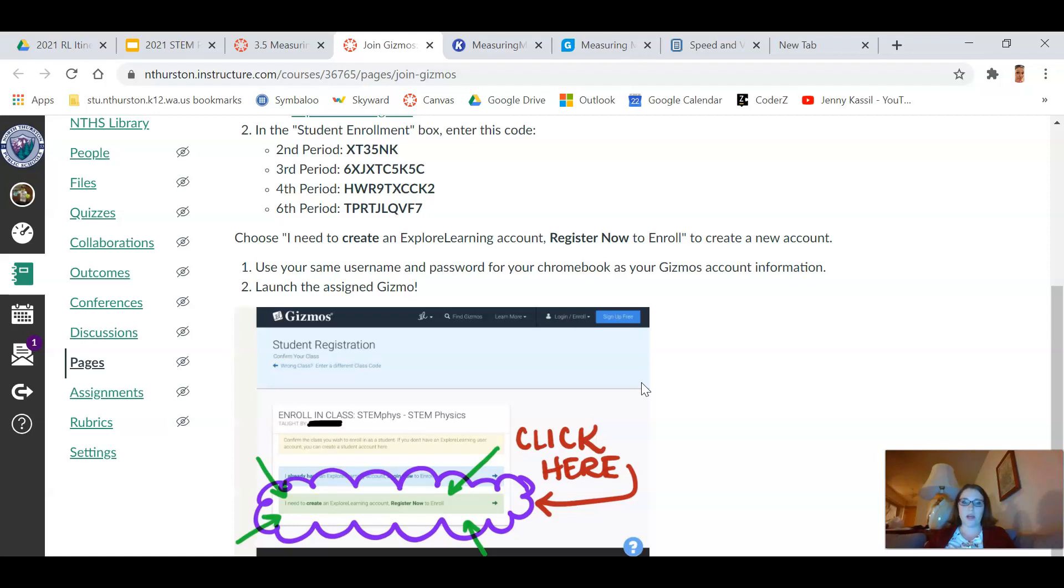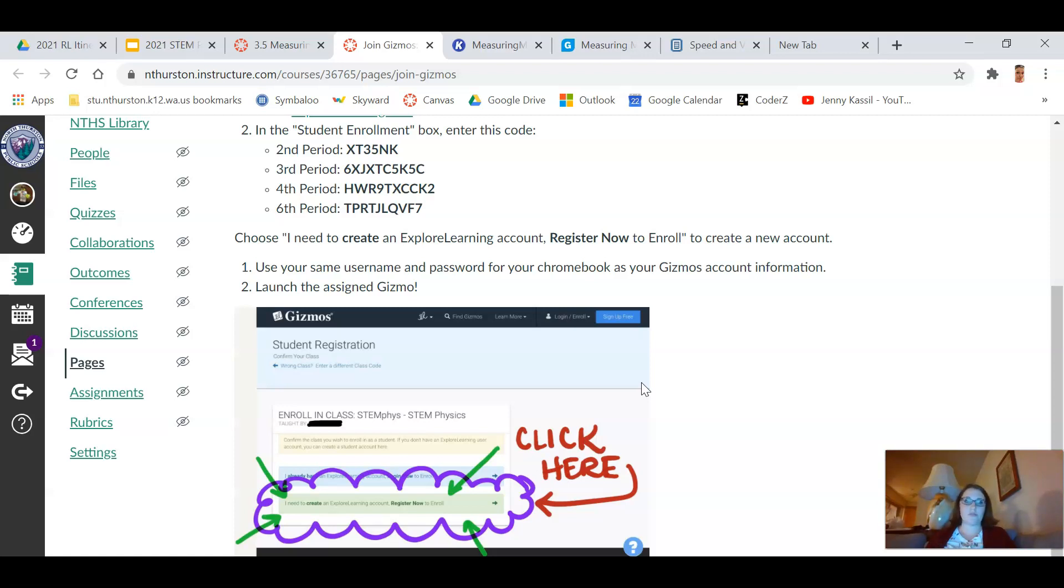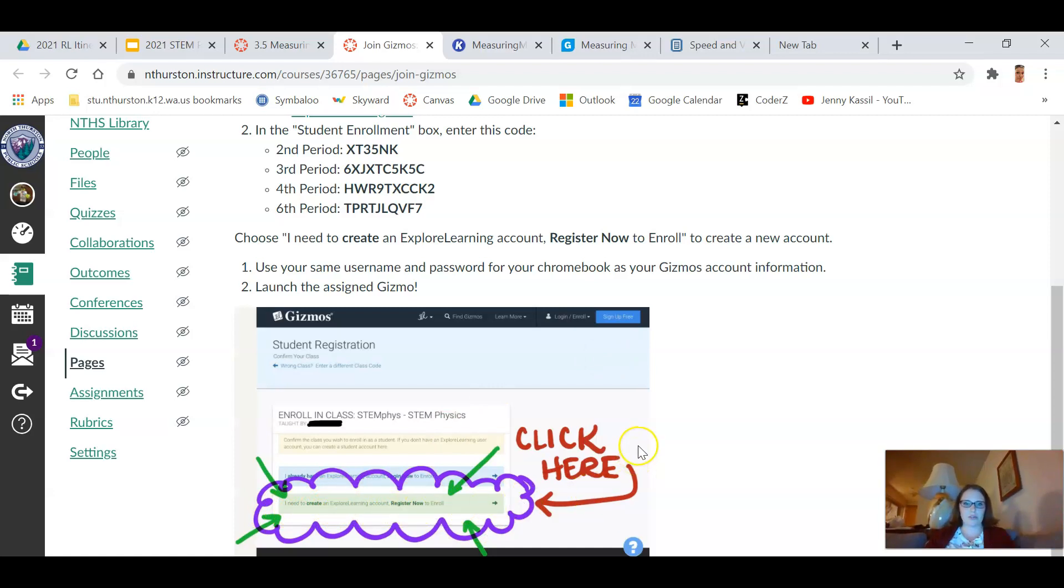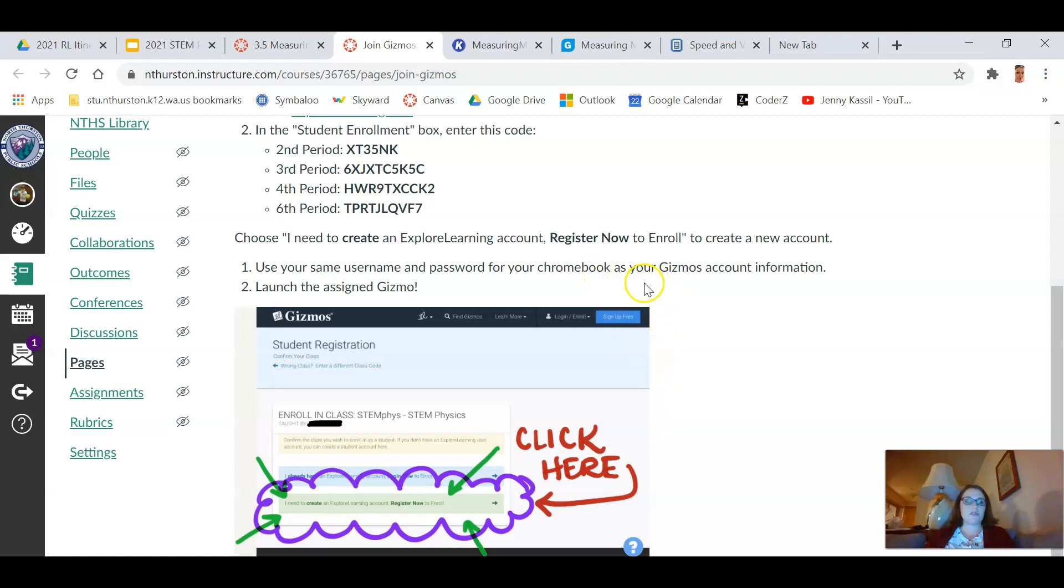Please use your same student username and password that you do to log on to your Chromebook. That way your accounts are always the same for your work. You use your work computer for work, your work login for work. This is your credentials for something you need to do your work. So you'll see it says 'I need to create an Explore Learning account, register now.' That's the one that you want to click in order to be able to go there.